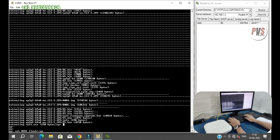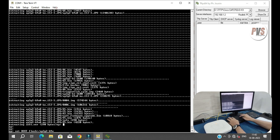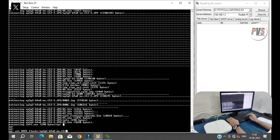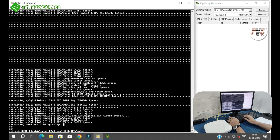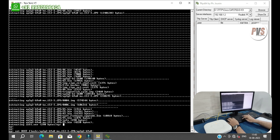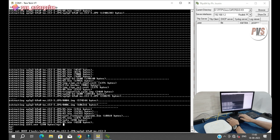The full firmware filename is AP3G2-K9W8-MH.153-3.JP0 slash AP3G2-K9W8-MH.153-3.JP0. Enter.